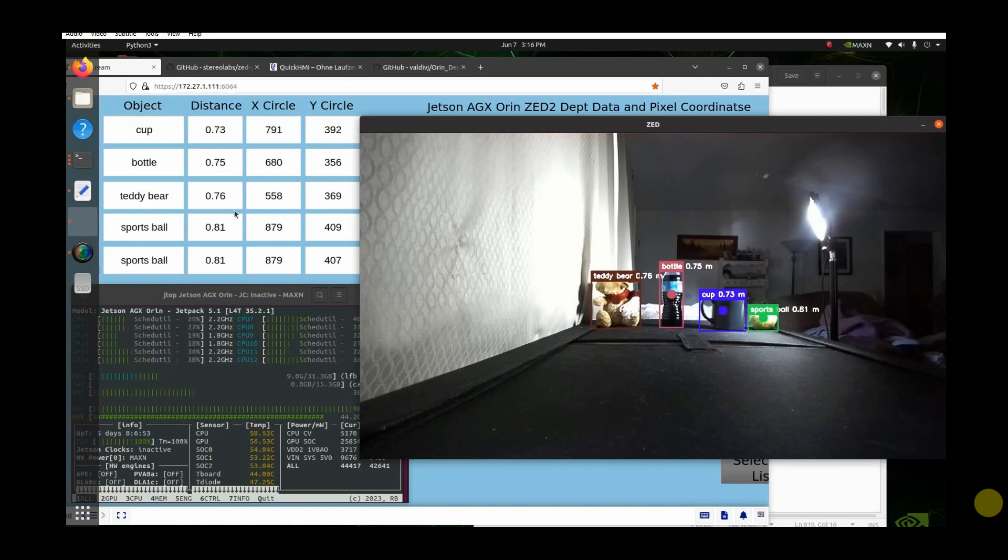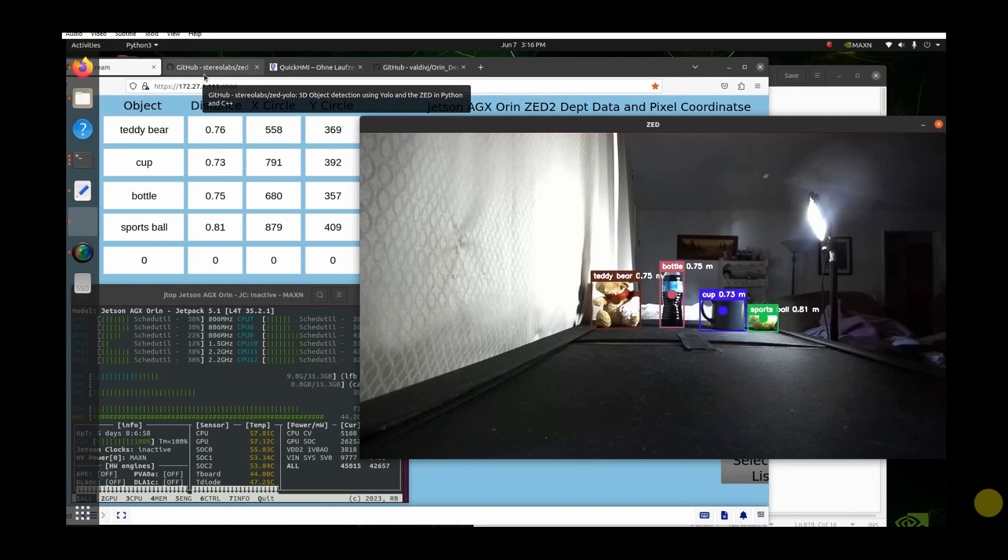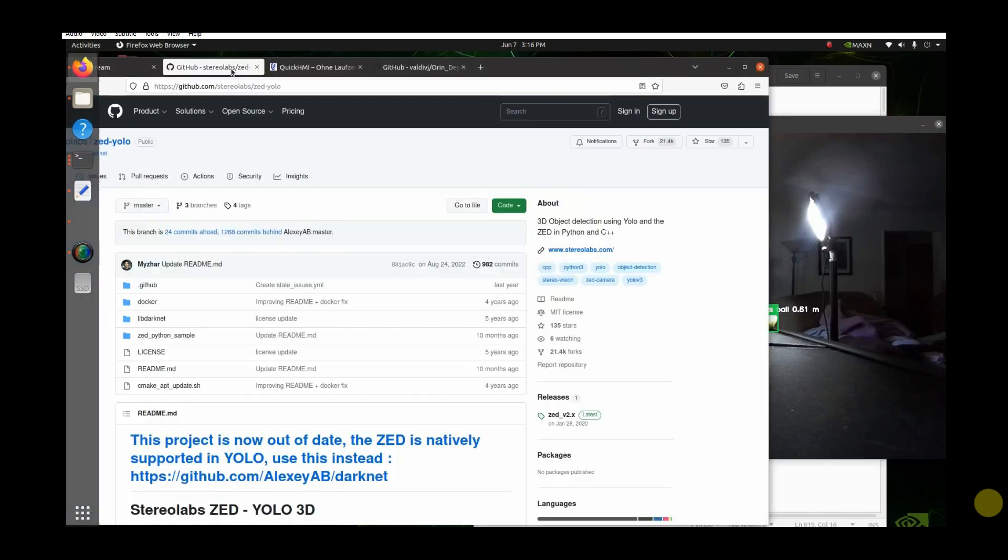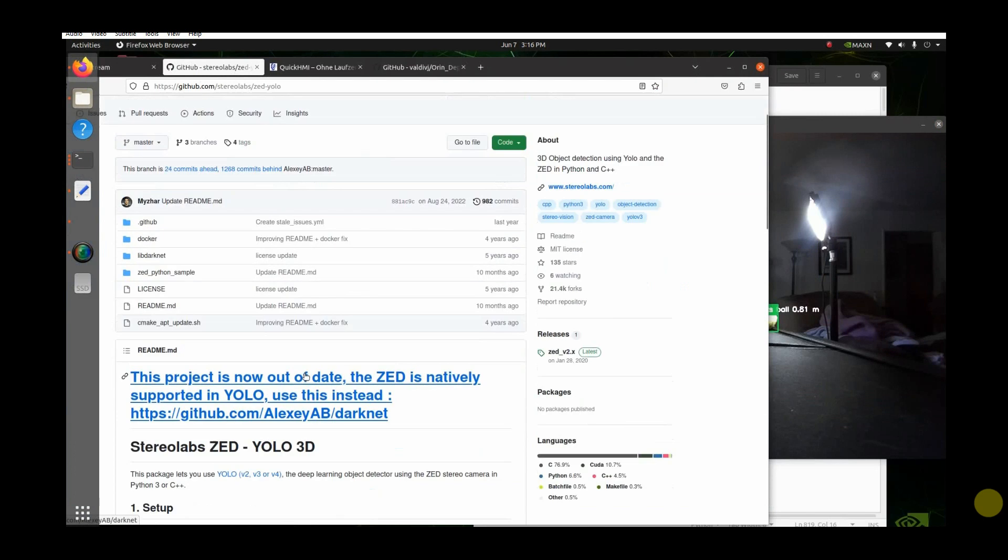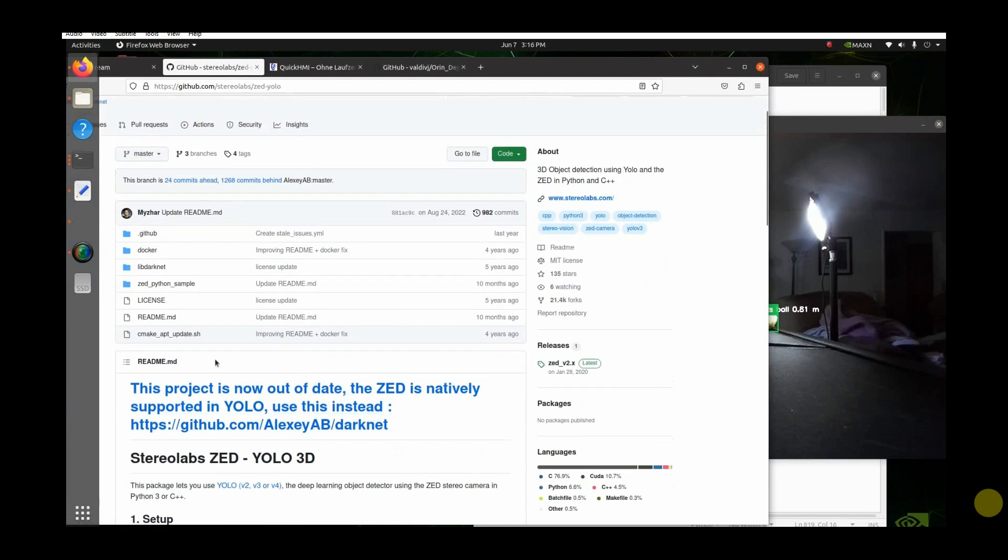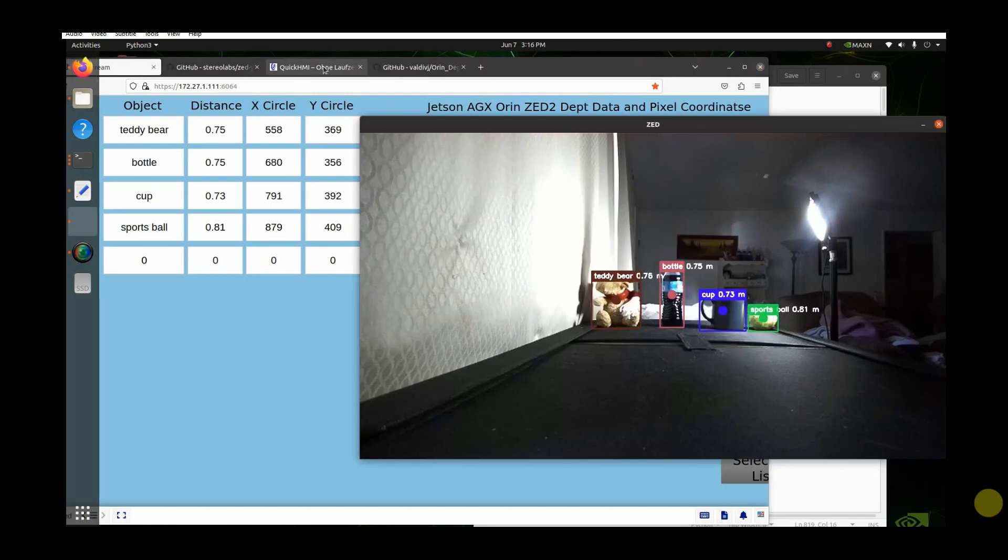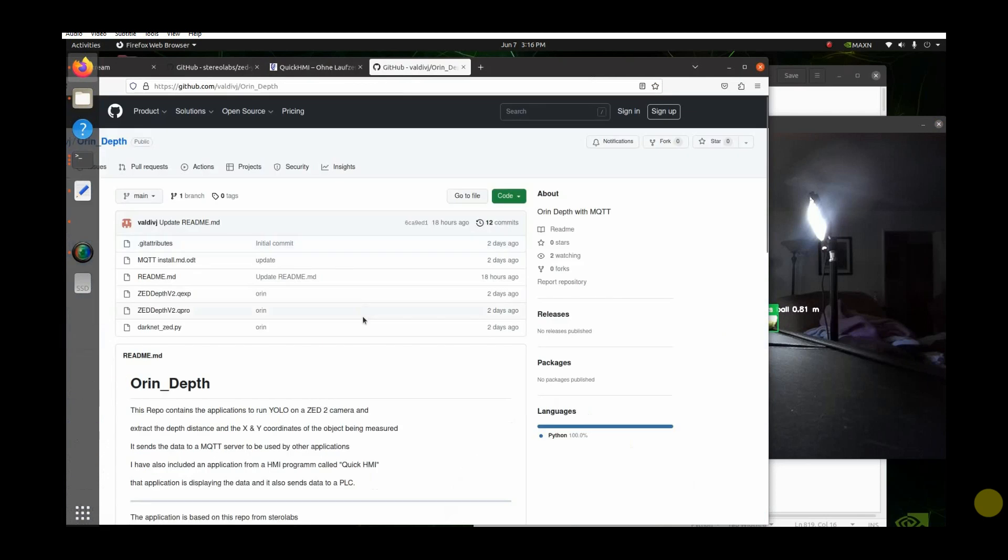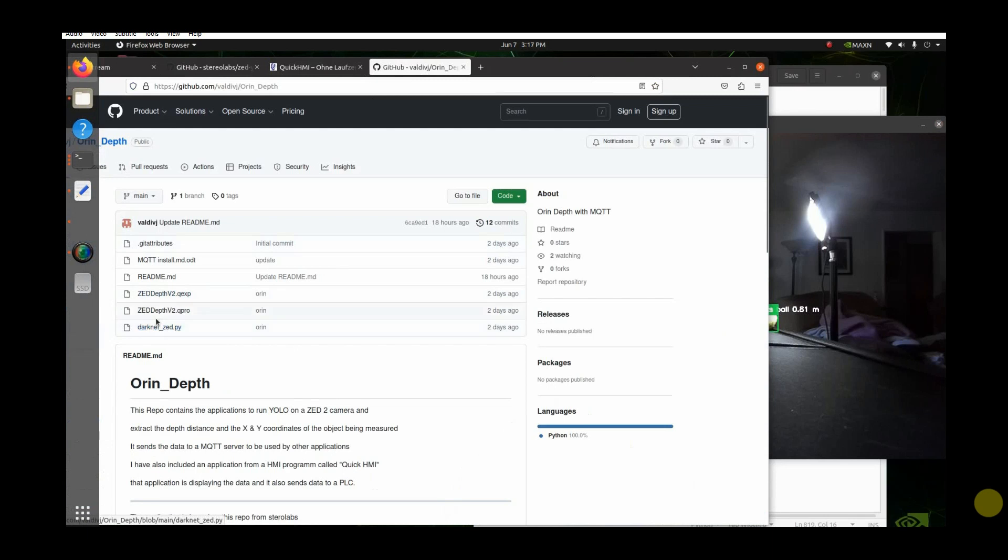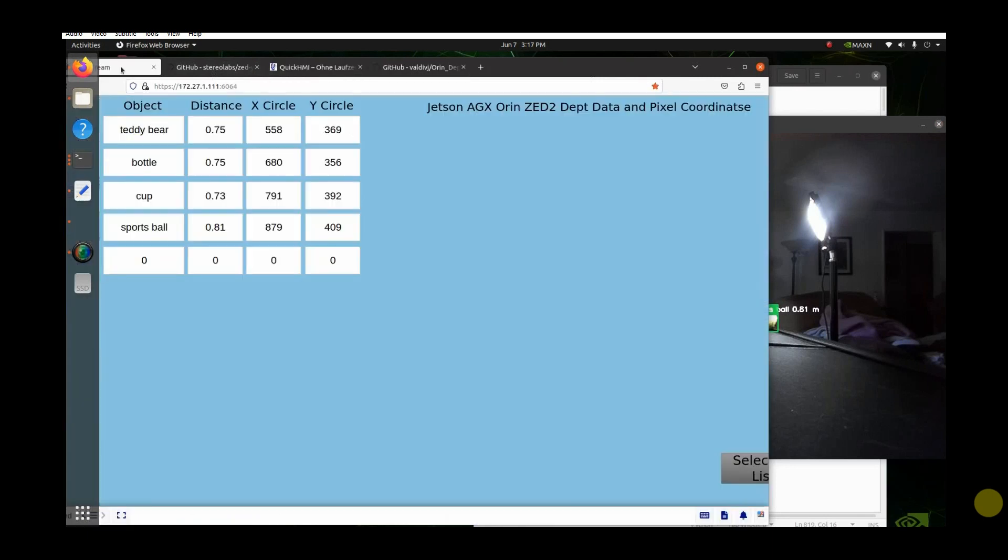What I've done is I've taken this, and I'm going to give you a link to all the stuff so you guys can do it all yourself if you want. I used this GitHub repo from Stereolabs. To collect the data, I've got a program running called Quick HMI. This is the GitHub repo of mine, and right here, this is the program, Darknet Zed, that you're going to put into the file you download from Stereolabs.